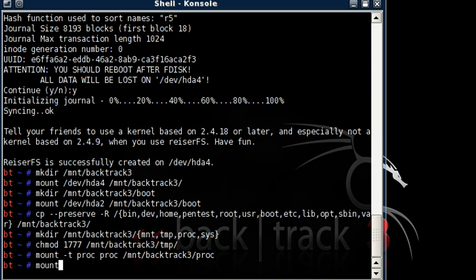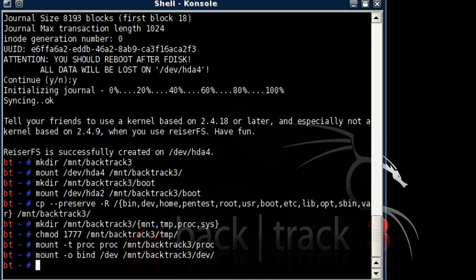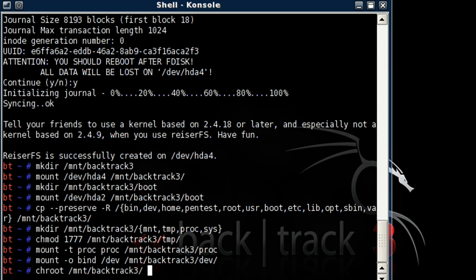Now mount -o bind /dev /mnt/backtrack3/dev/. And now chroot /mnt/backtrack3/ /bin/bash.